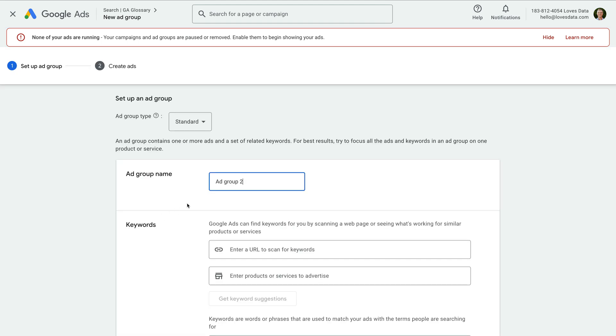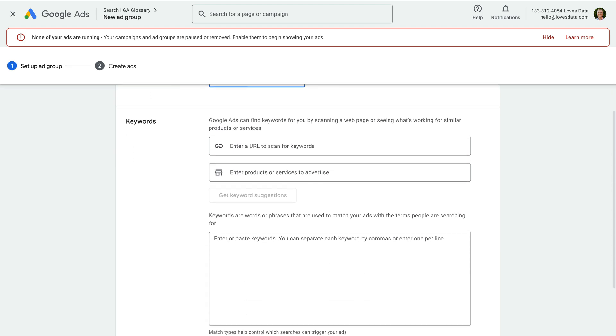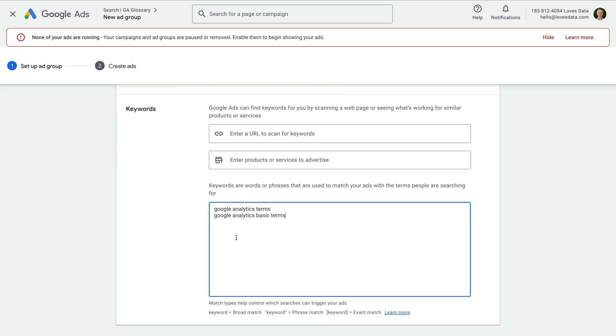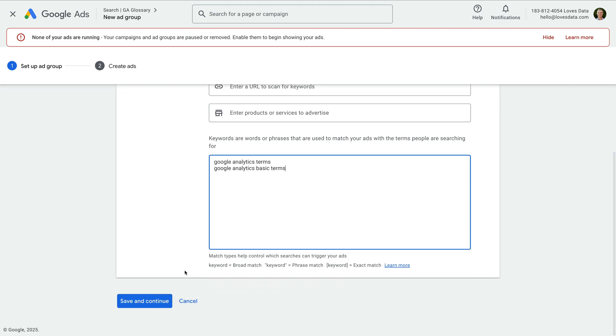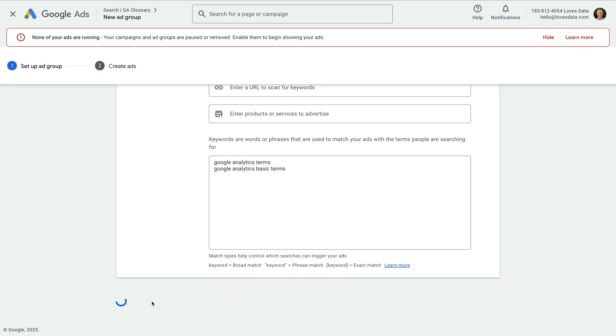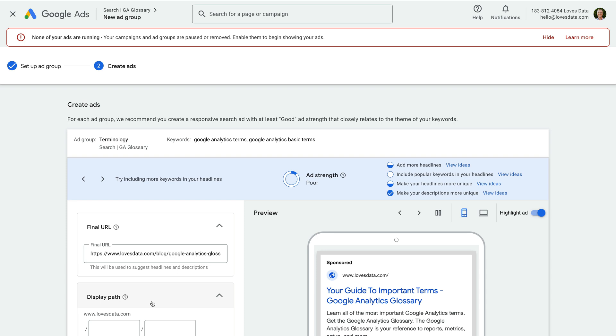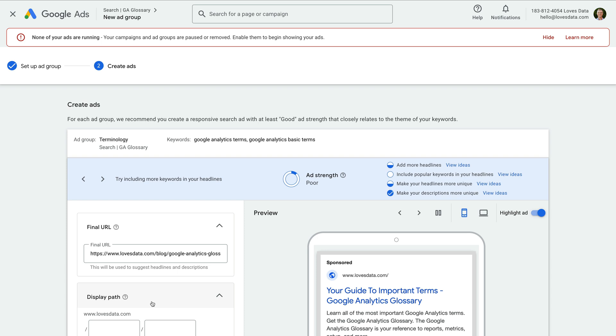I'm going to name this ad group terminology. Now let's paste the keywords we copied from the keyword planner, and let's click save and continue. Now we need to create an ad that will be shown for the keywords we've entered.